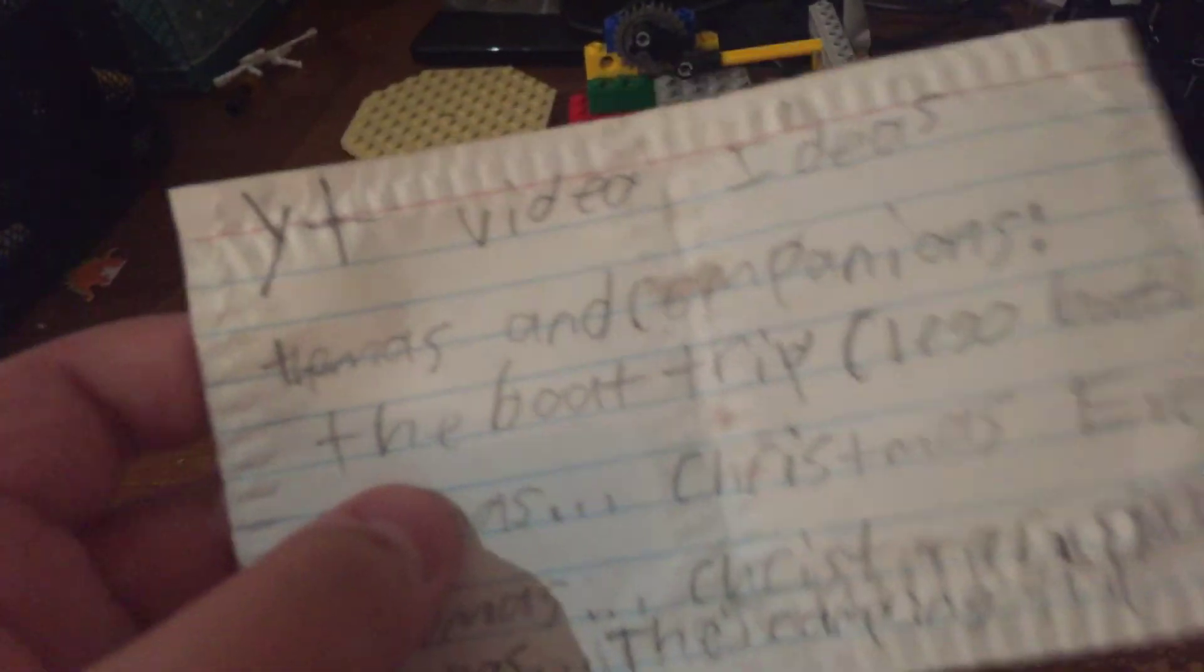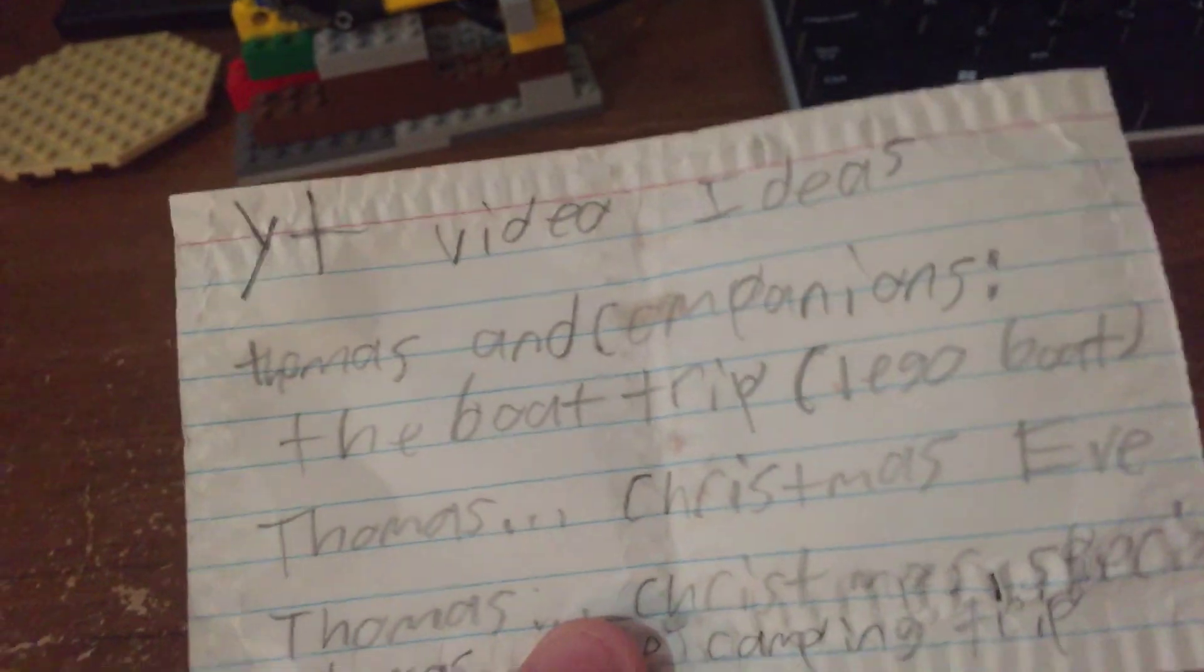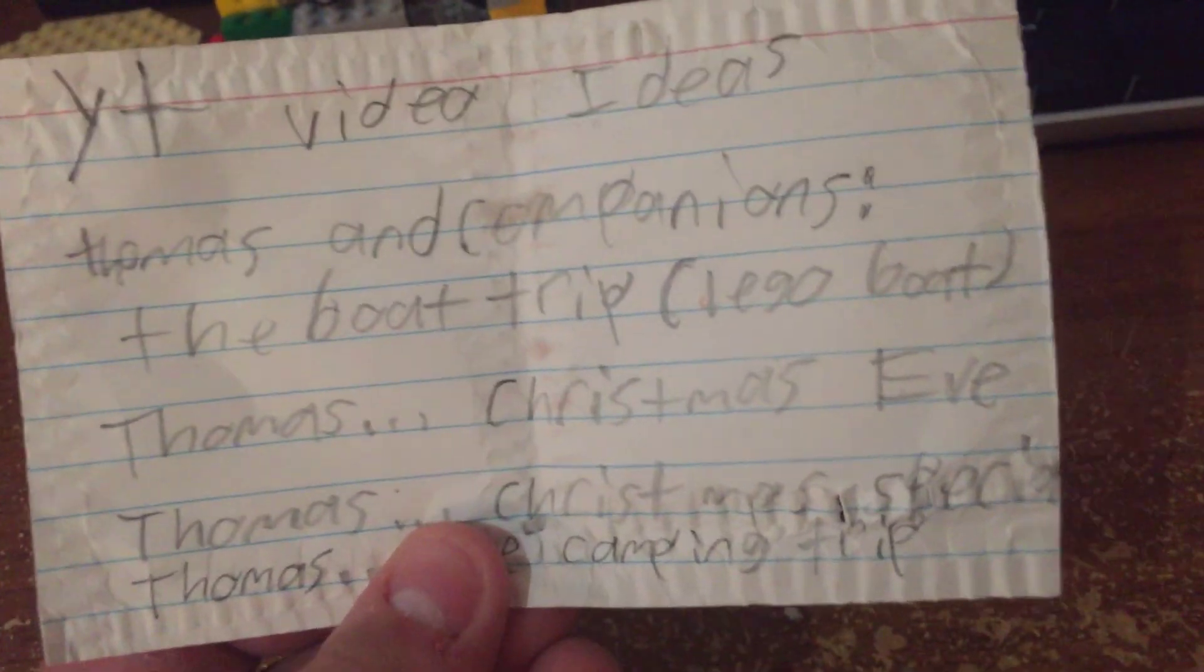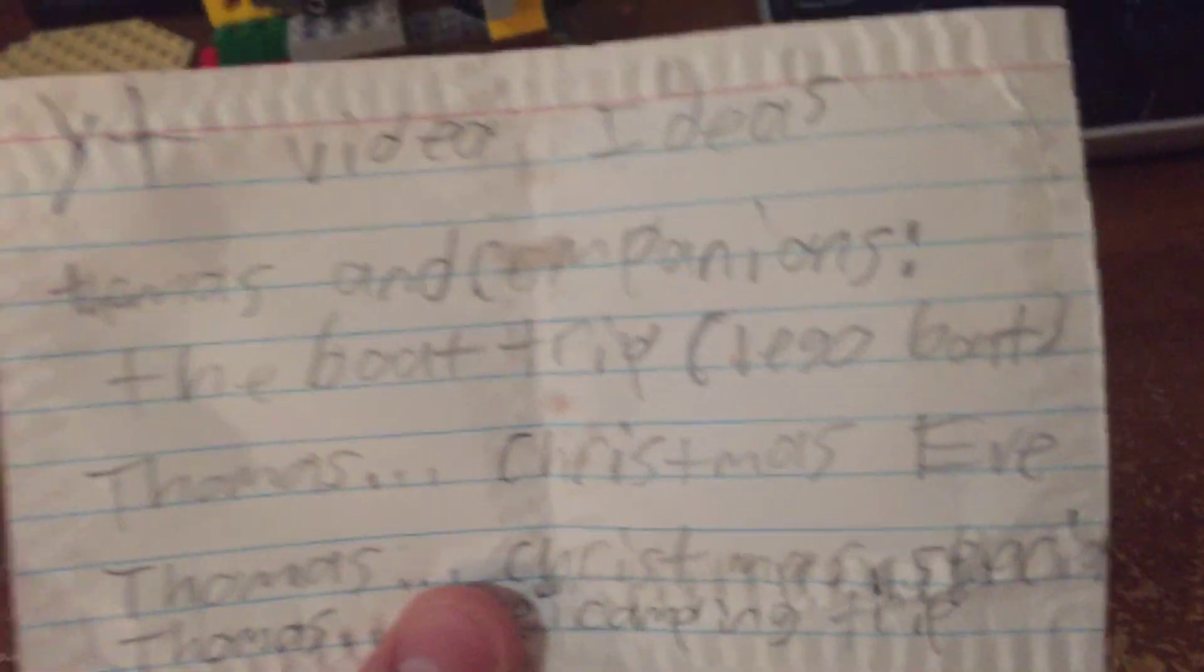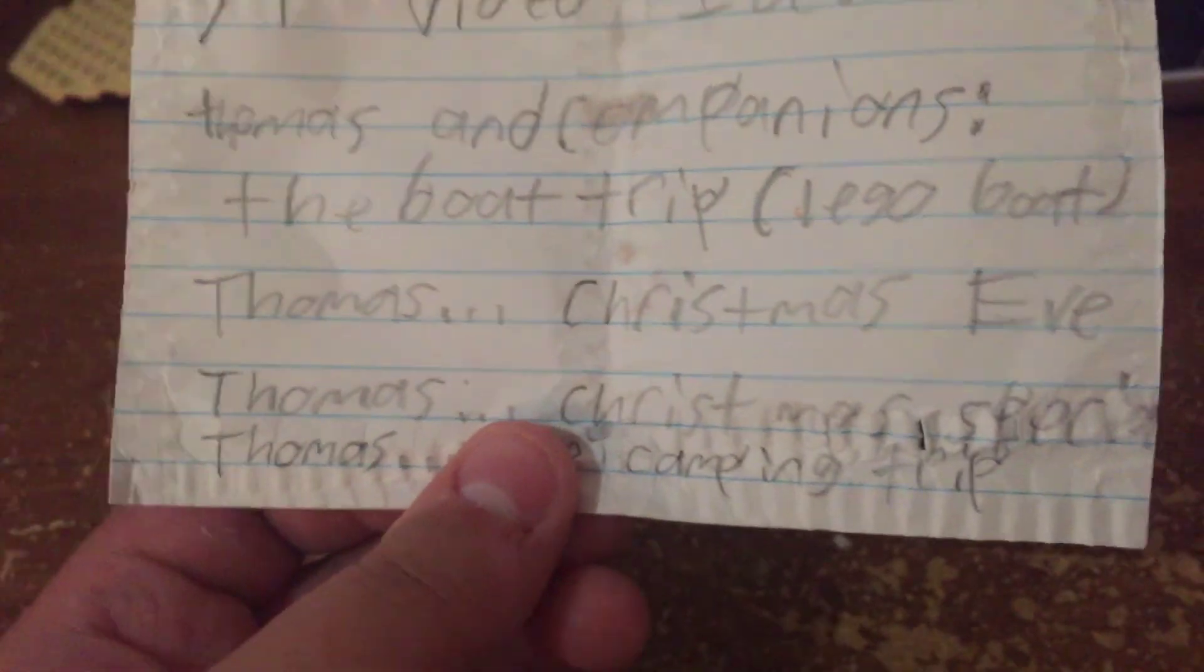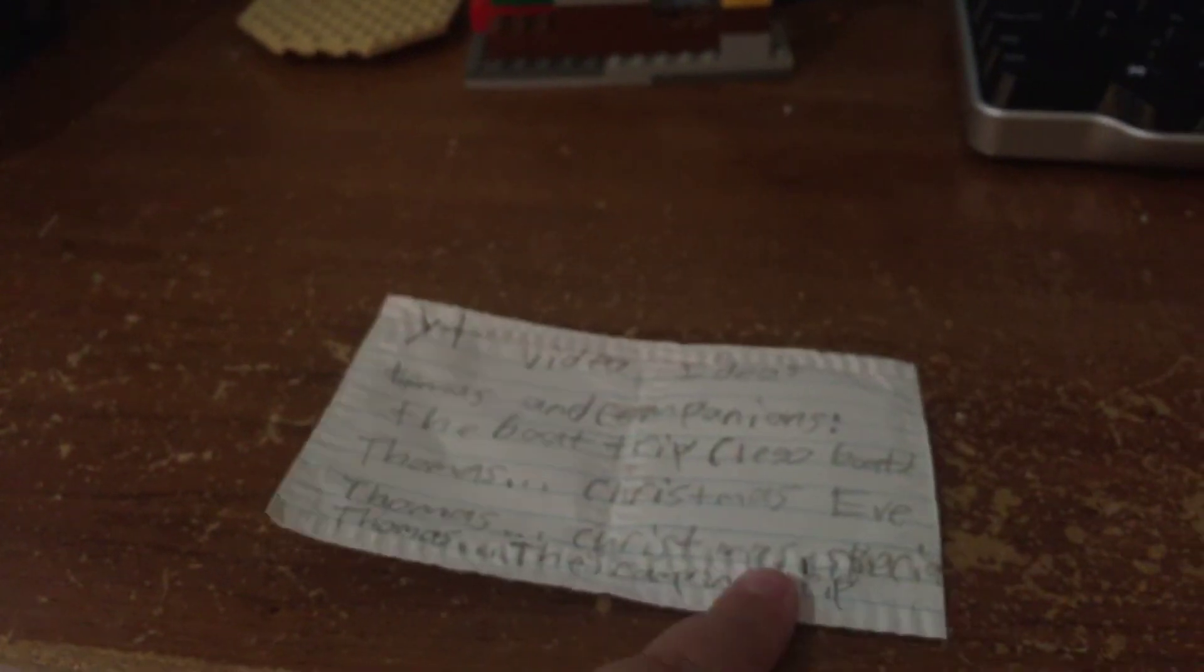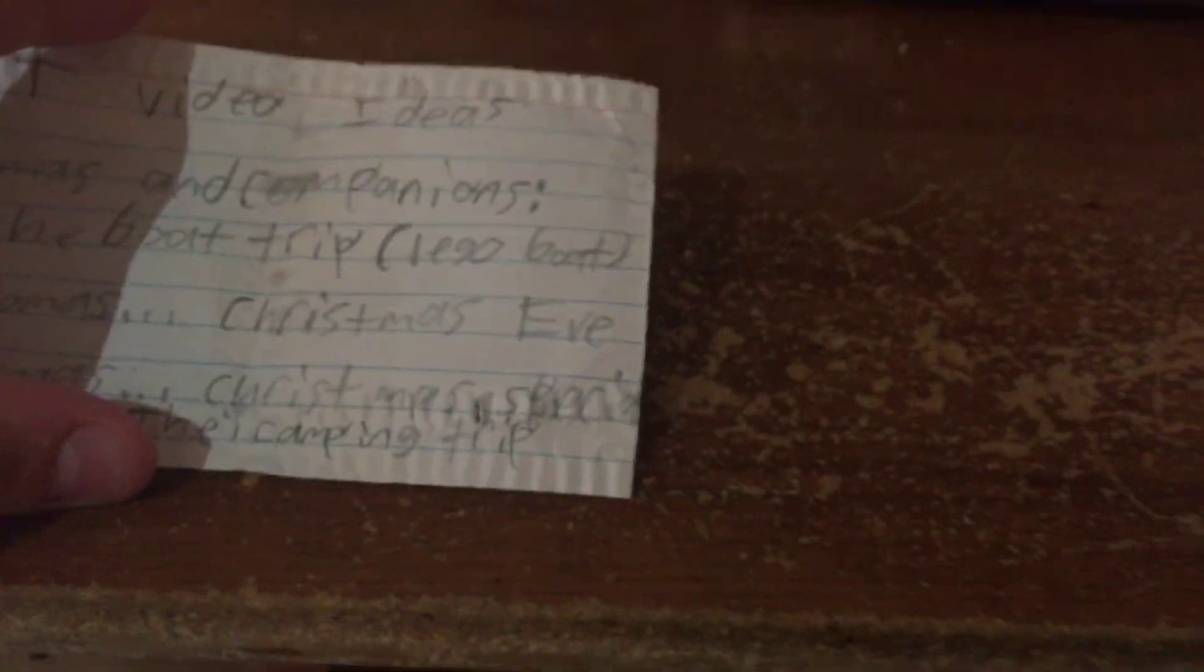I have this kind of scruffed up piece of paper that I wrote my YouTube video ideas on. Here's like a little sneak peek of some things for Thomas and Companions. You can probably pause. There's like Christmas Eve and Christmas special, and then camping trip, boat trip. So yeah, here's some of the episodes that I might do.